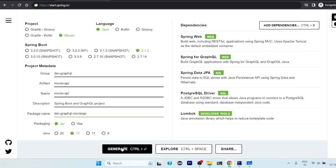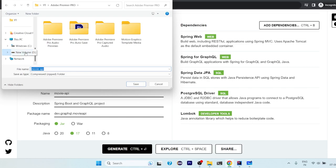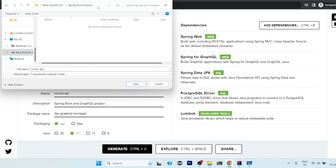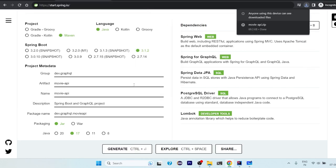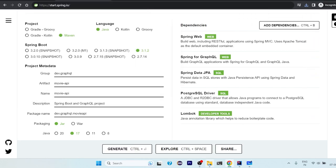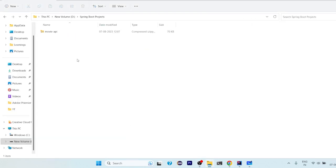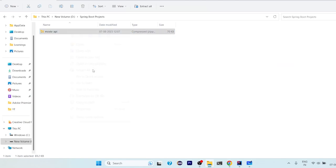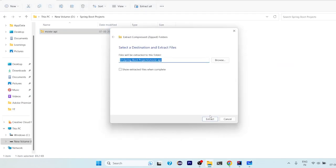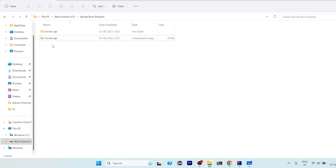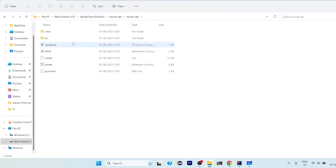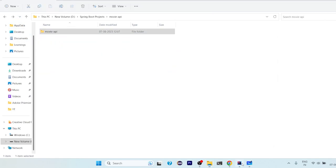And these are the five dependencies that you have to select: Web, GraphQL, JPA, PostgreSQL, and Lombok. Click on generate. It will ask for the location. So I have one folder Spring Boot projects here. I will just save my project. So it is saved here. Now I will go to this directory, right click on it, extract all, and click on extract. We will get an extracted file.